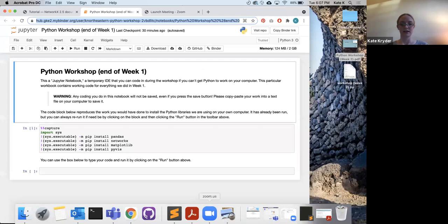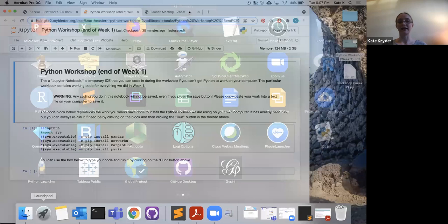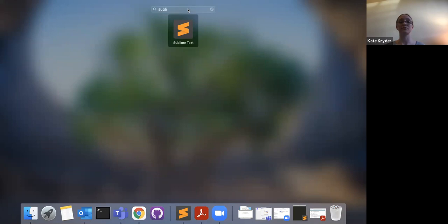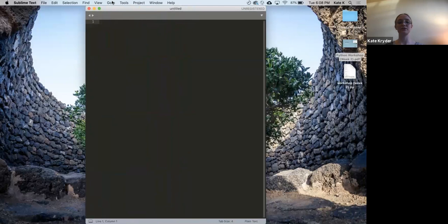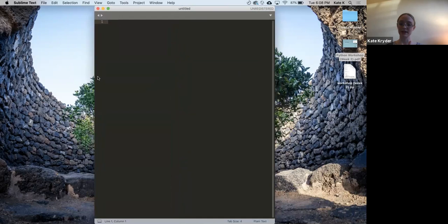If you haven't located Sublime yet: on a Mac it will be in your Applications, search for 'Sublime.' On Windows, go to your Start menu — its full name is Sublime Text and it has a gray icon with an orange S. Click on it and it should open to a new blank piece of code. Give me a green check if you were able to load it.